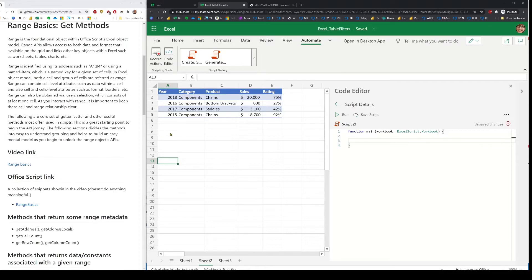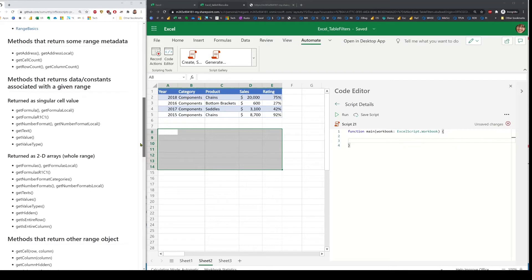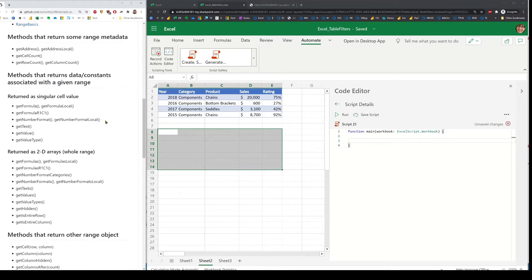Range is anything that a single cell represents within Excel, or multiple cells — both are referred to as range. The APIs you have can be thought of in these categories. One is a set of methods that return some metadata associated with the range, like its address, number of cells, or row and column counts.